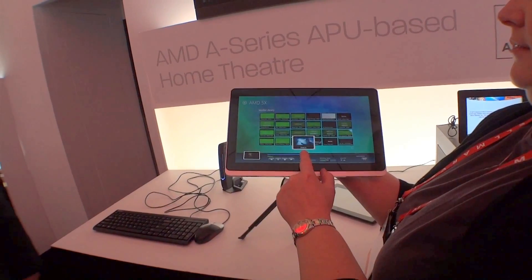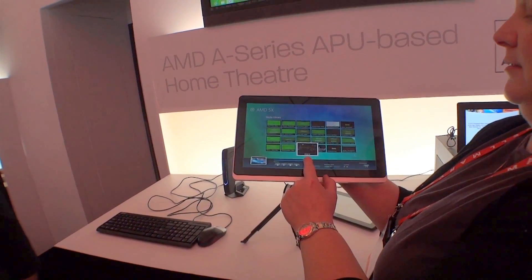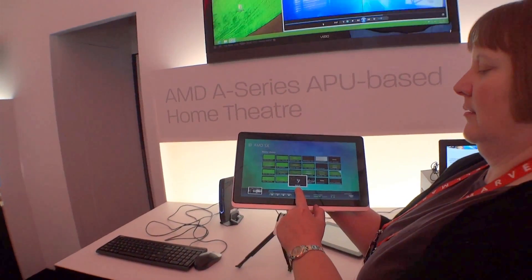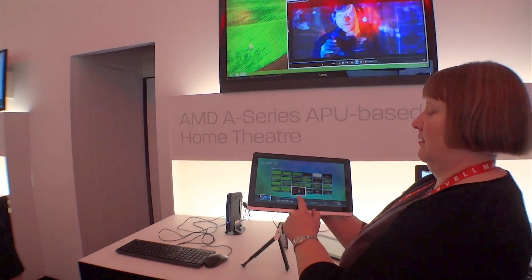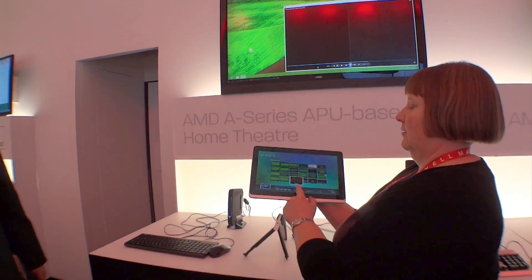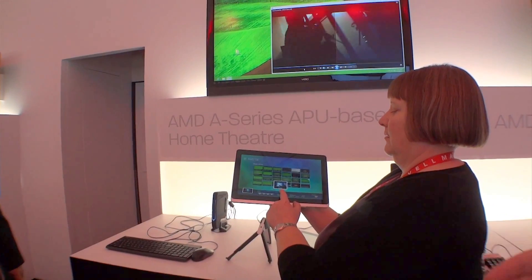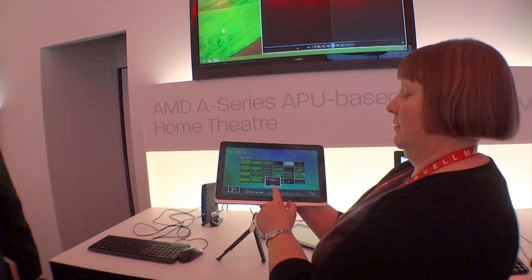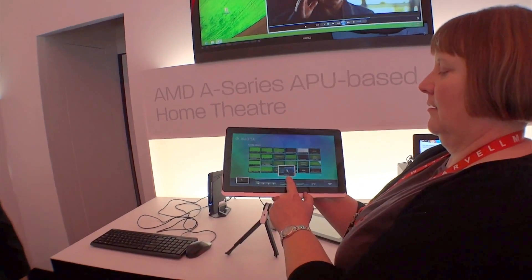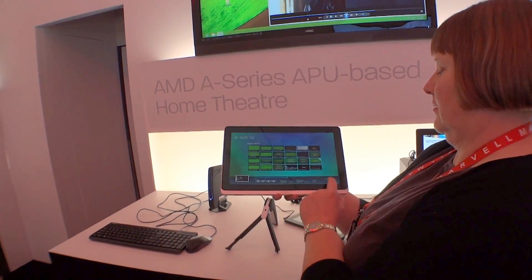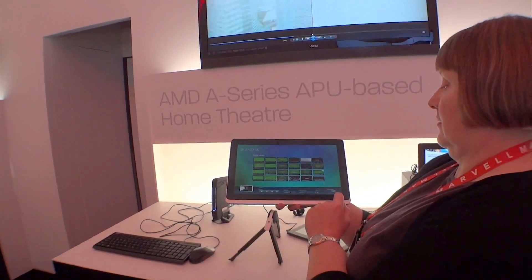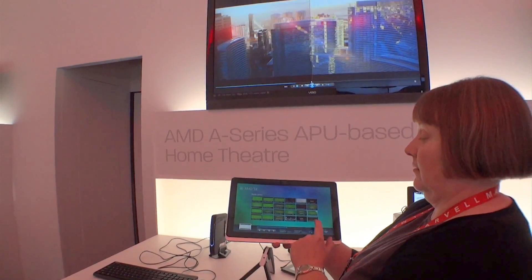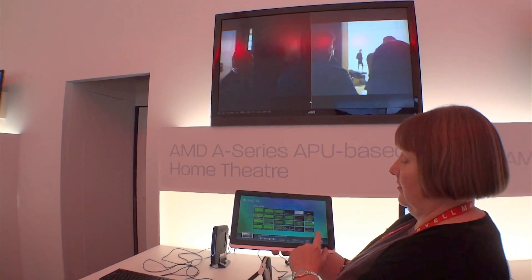So her eyes are focused on the tablet while it's controlling the screen. She can leave the room and see where the movie is in that little window as well. Why don't we go to full screen now? Full screen — why don't you turn off the volume?